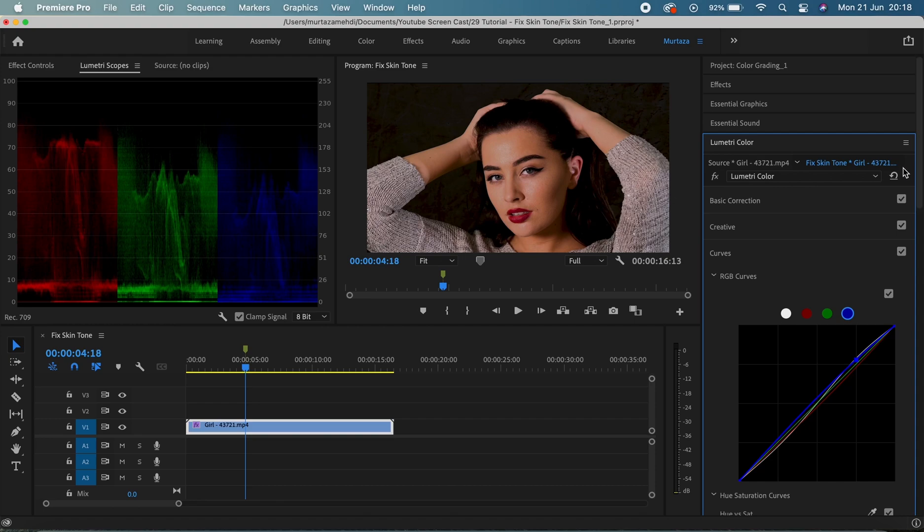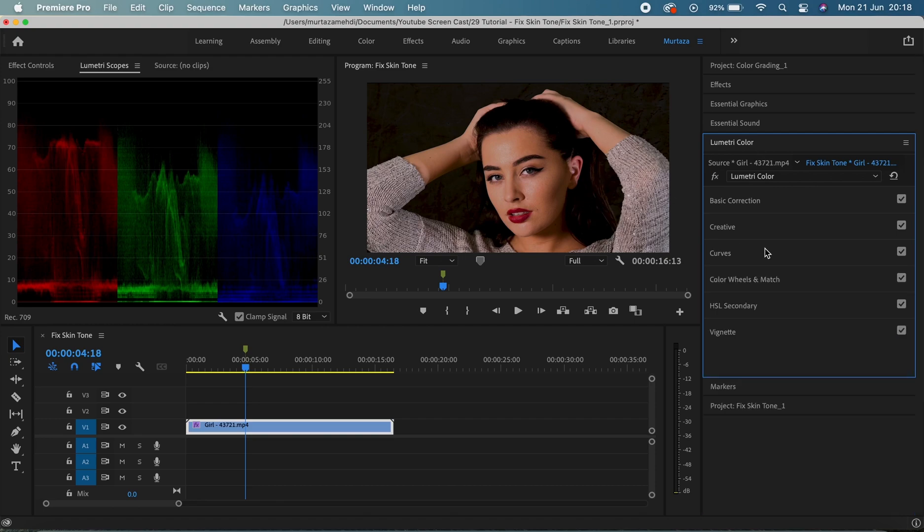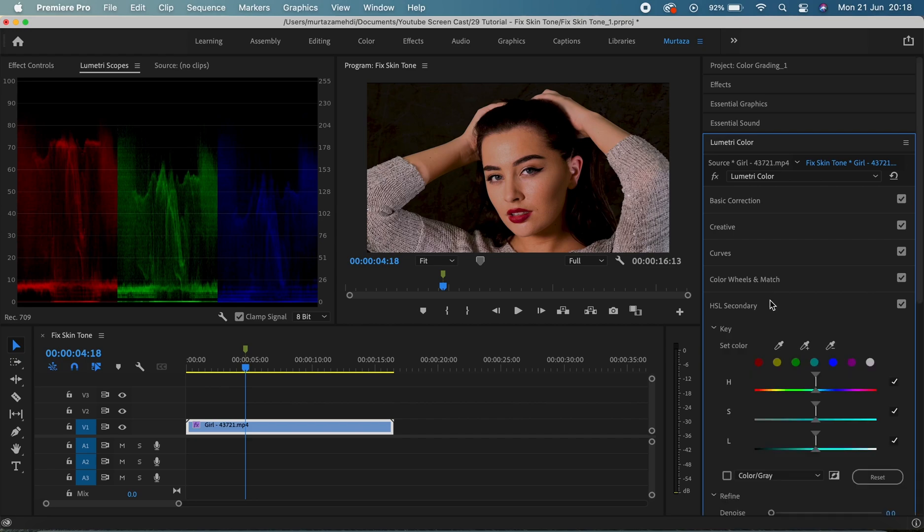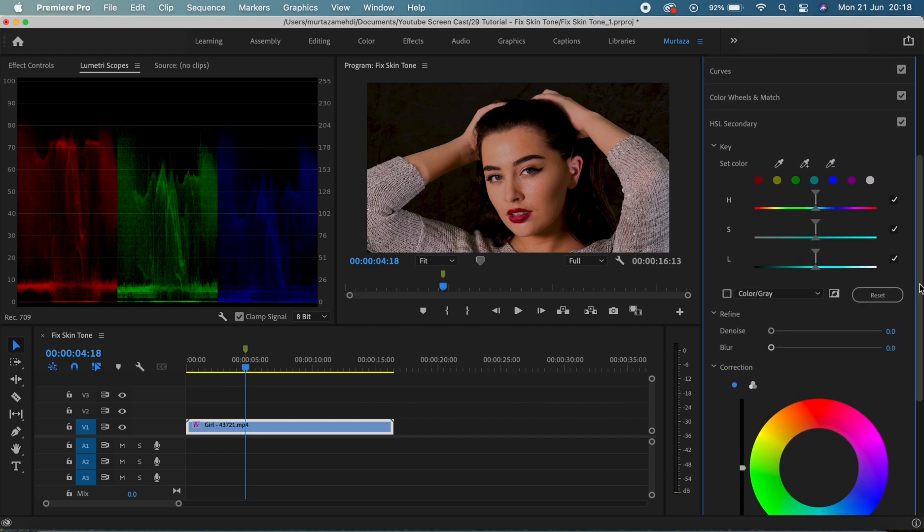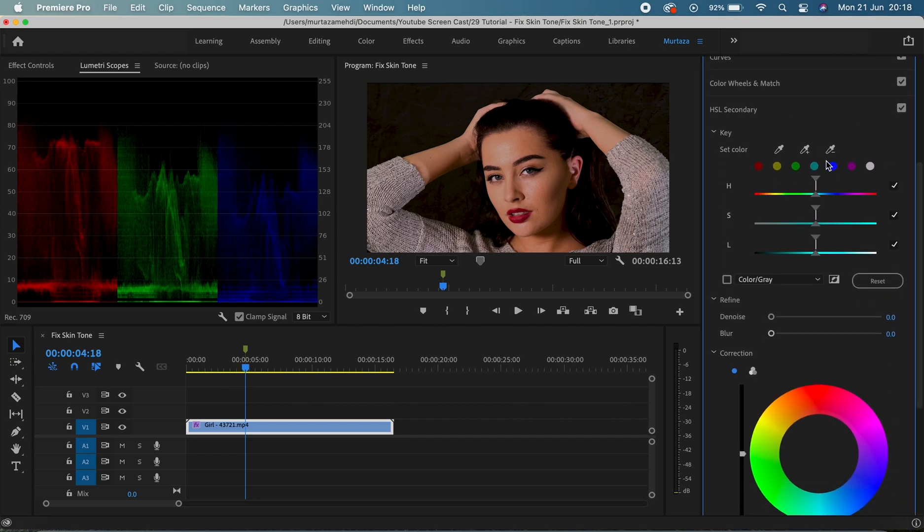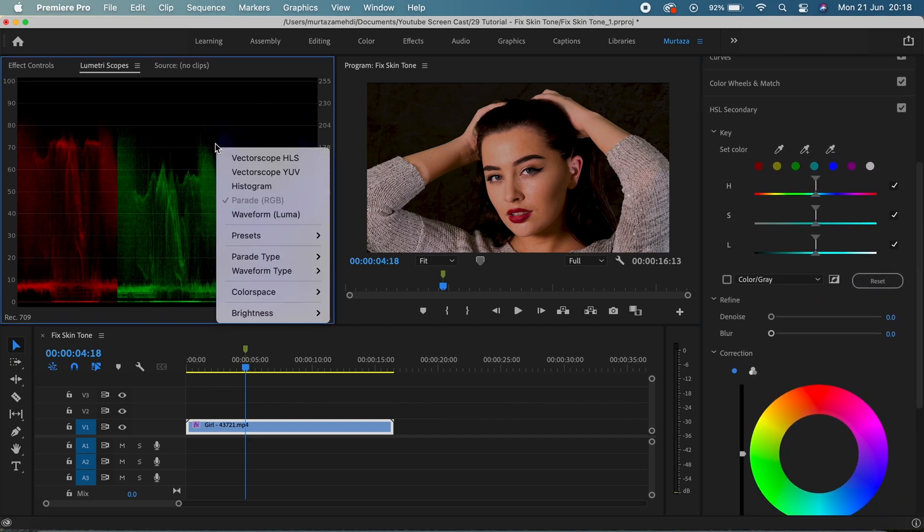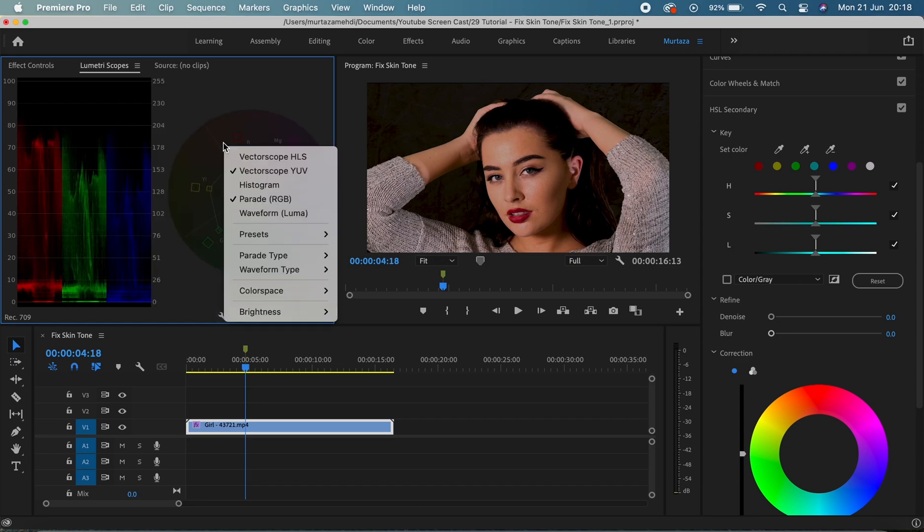So let's go to the HSL secondary tab and fix this. So the first thing I'm gonna do is bring my vector scope up and get rid of the RGB parade. So let me just do that.